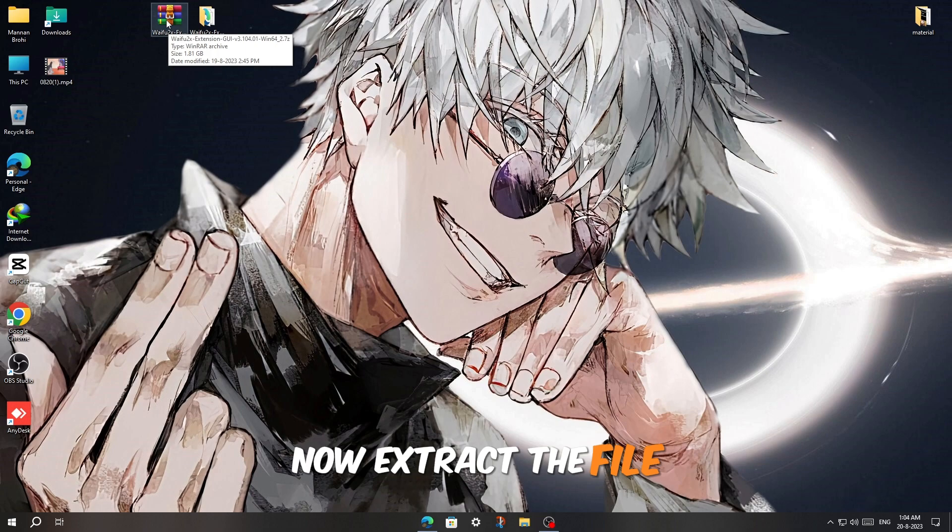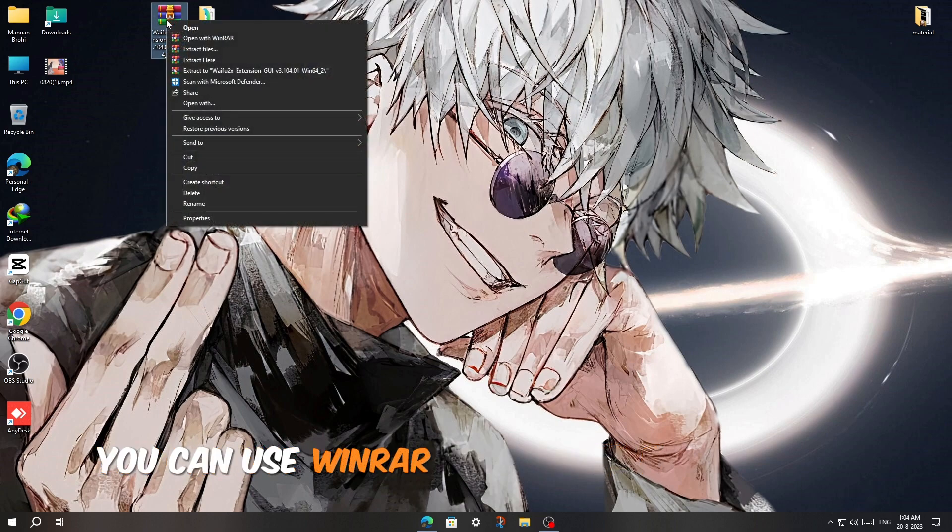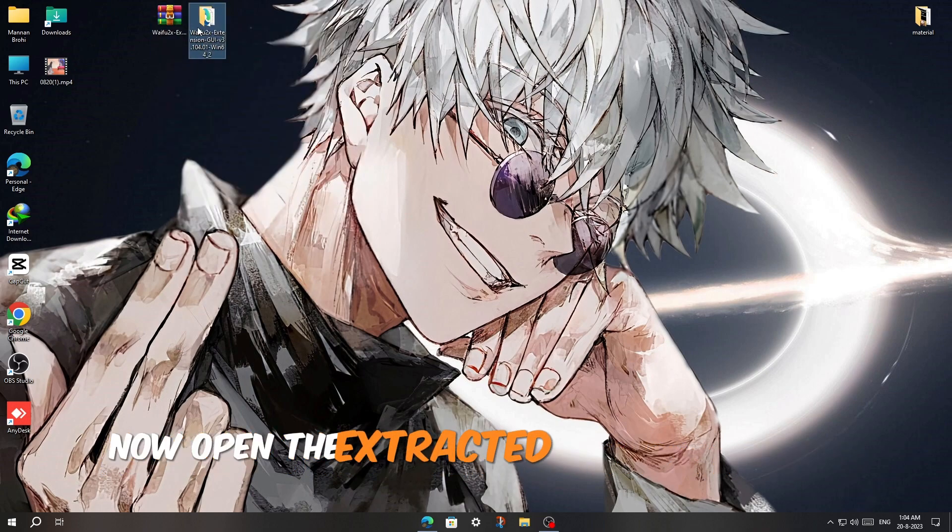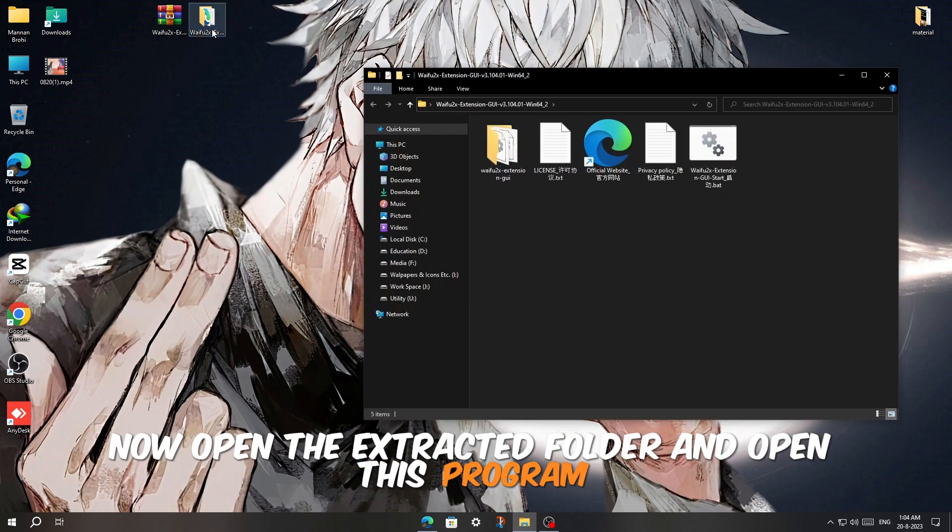Now extract the file. You can use WinRAR or 7-zip for extracting. Now open the extracted folder and open this program.